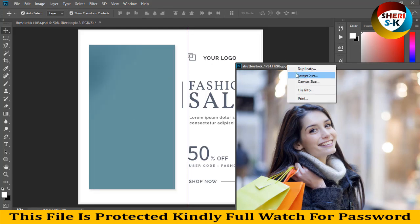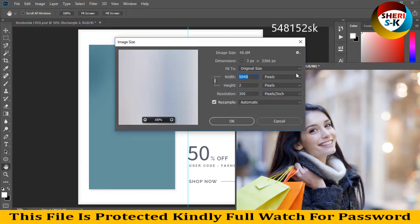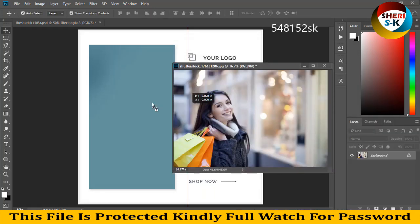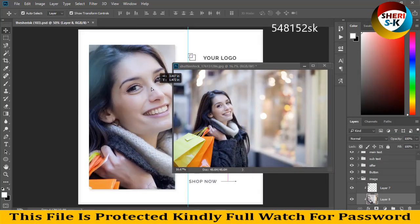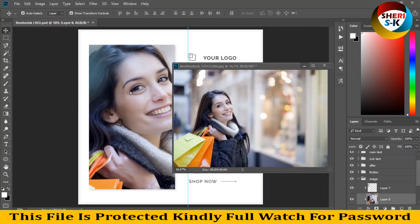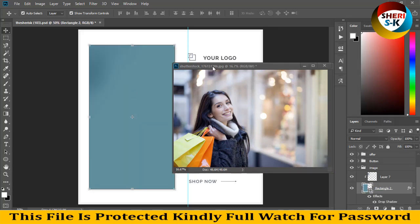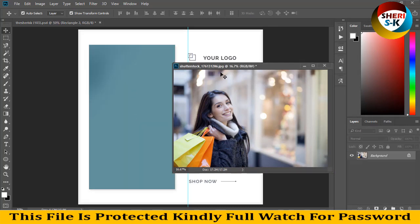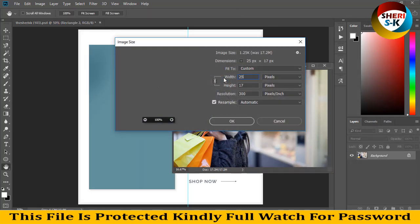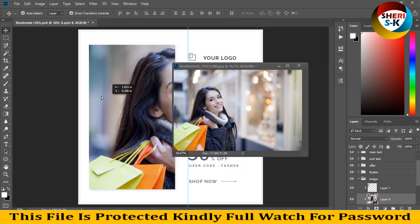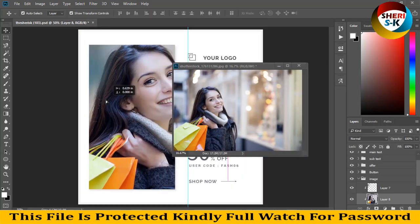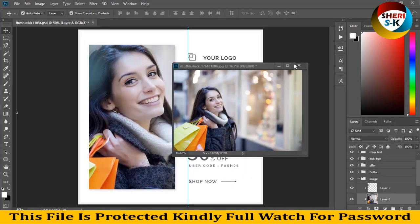Convert to 3000 resolution. I think this photo is better.